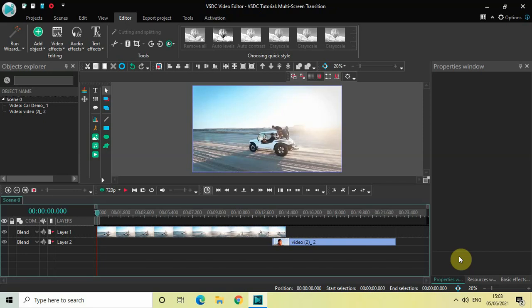Hey guys, welcome back to Next Gen Vlogger. In this video I want to show you how you can apply a multi-screen transition between two videos in VSDC Free Video Editor. It's actually super easy, so without further delay let's get started.